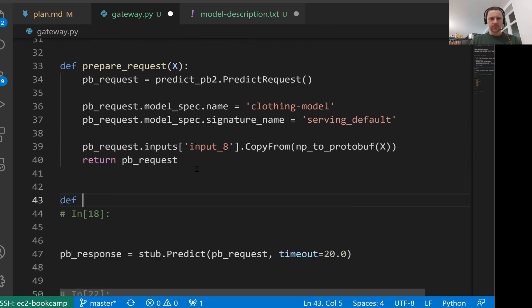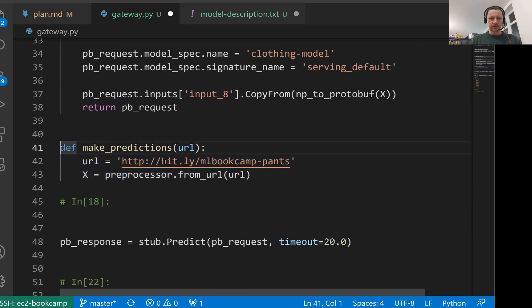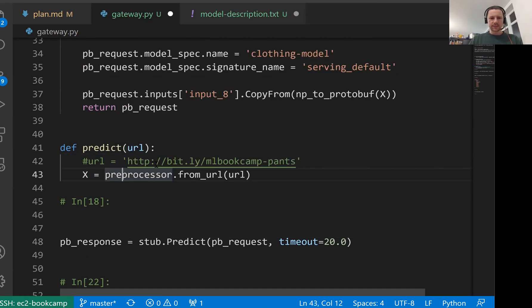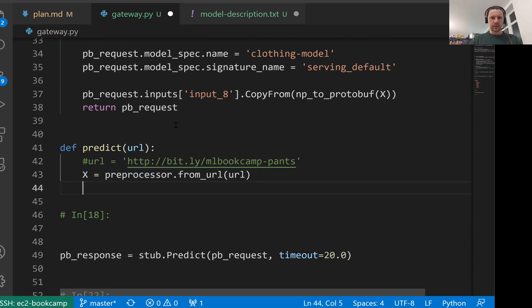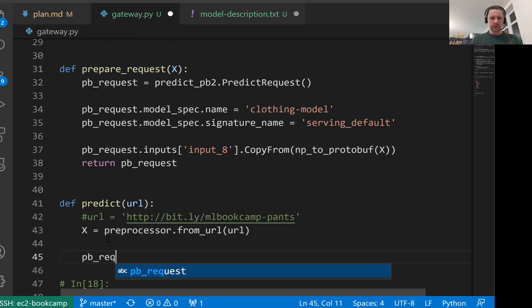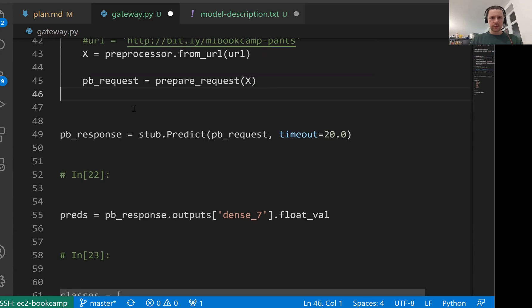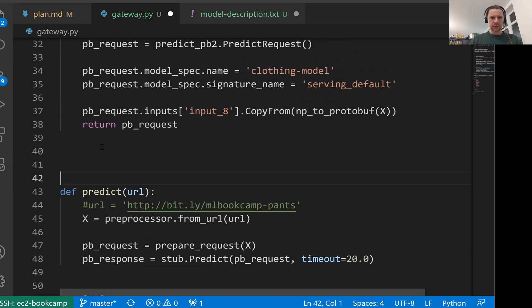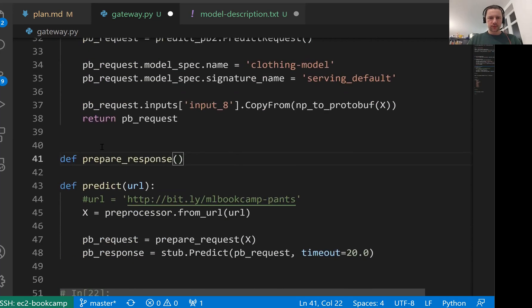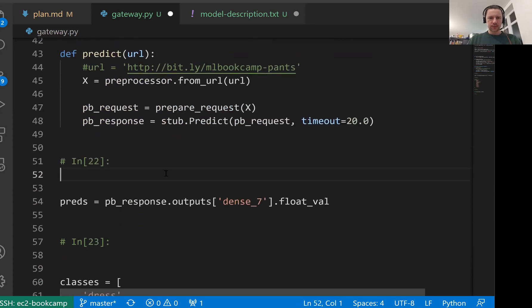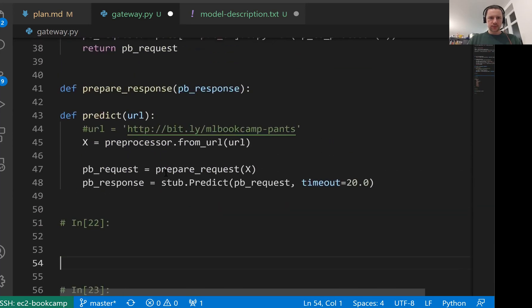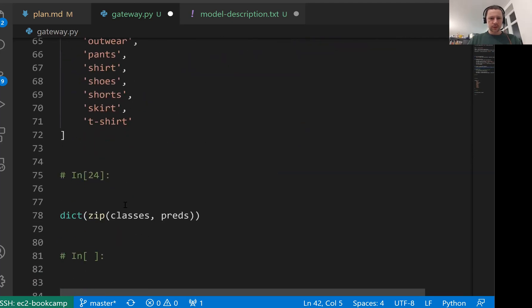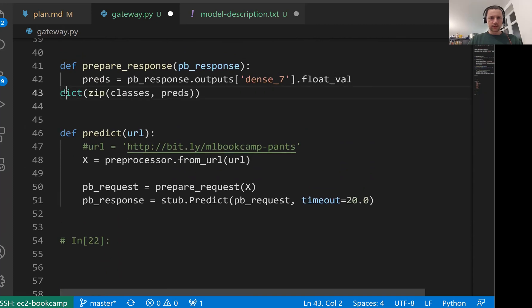We have a function like that. Then let's have another function called predict which takes a url. It takes the url and turns the url into x. Then we'll call prepare_request. Then we do the prediction here. And let me have another function called prepare_response. It will get this pb_response, extract the float values, and combine it with the classes.